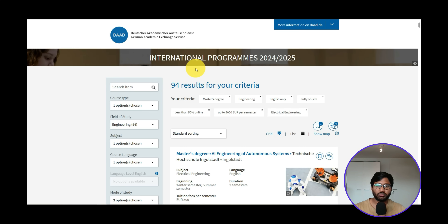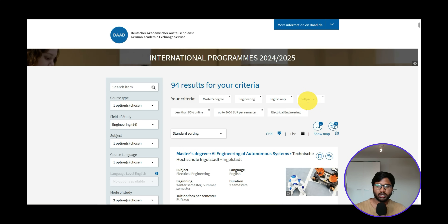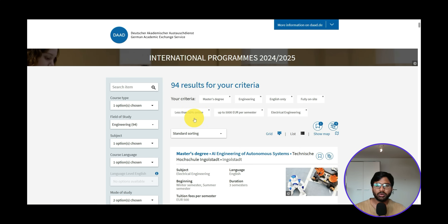In those 47 episodes, we covered a wide variety of colleges and courses for both winter and summer semesters. The search criteria we used: master's degree, engineering, electrical engineering, English only, full-time on-site, up to 50% online included, and up to 5000 euros per semester. Some states cost 1500 euros — for example, Baden-Württemberg — that's why we set this criteria, and we got 94 results.